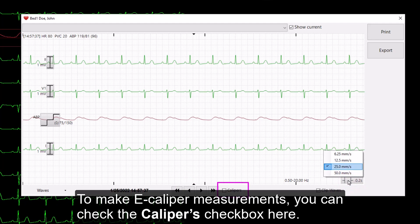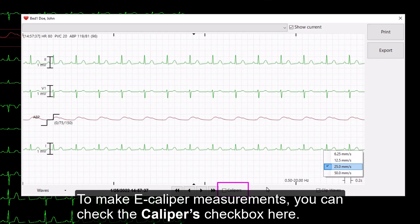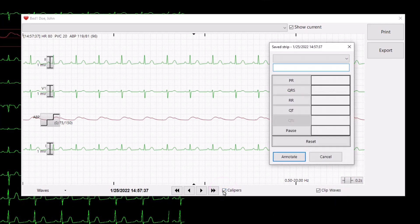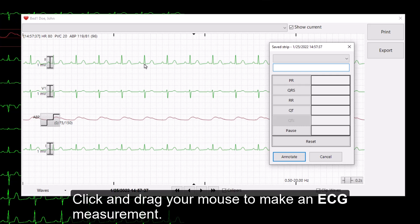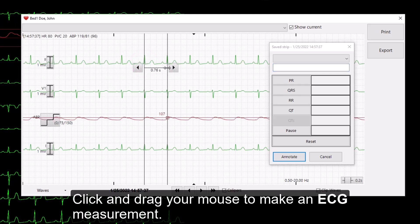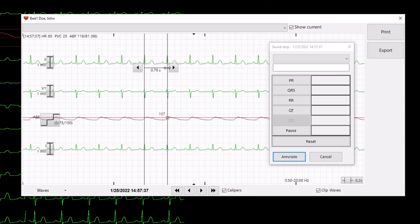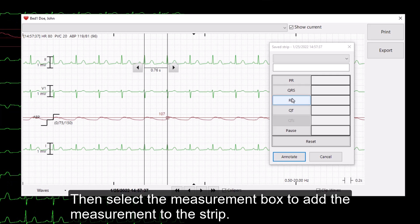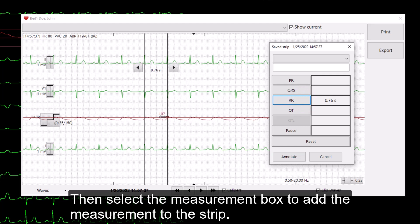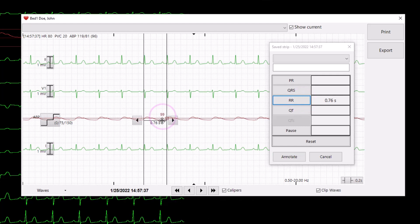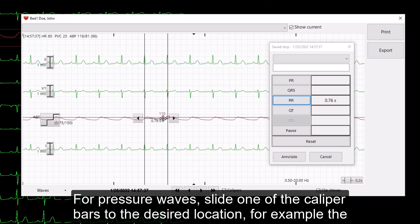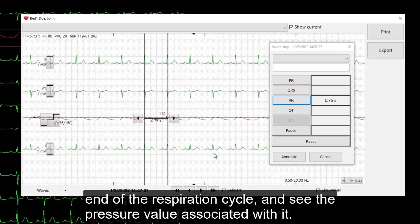To make e-caliper measurements, you can check the caliper's checkbox here. Click and drag now your mouse to make an ECG measurement. Then select the measurement box to add the measurement to the strip. For pressure waves, slide one of the caliper bars to the desired location. For example, the end of the respiration cycle and then see the pressure value associated with it.